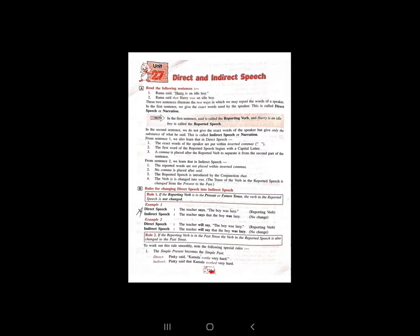All the students please open your grammar textbook page number 114. In the last video we learnt about direct and indirect speech's rules — which type of rules we follow for the direct speech to indirect speech conversion. We stopped at rule 3, and now we continue in this video.